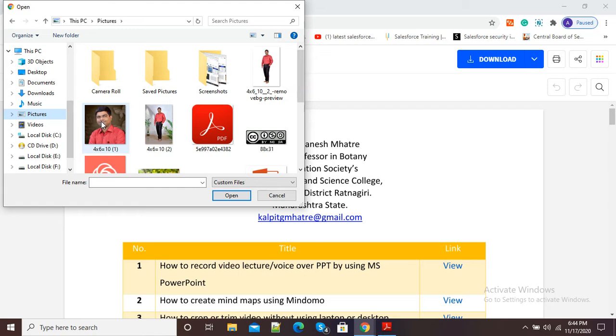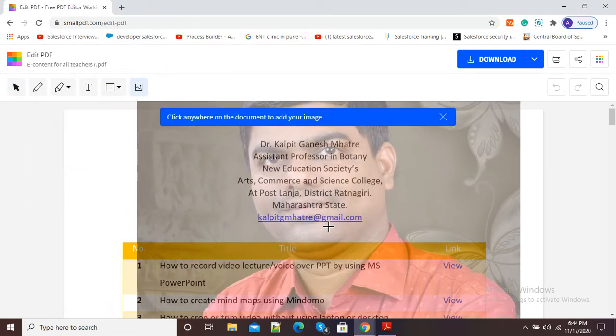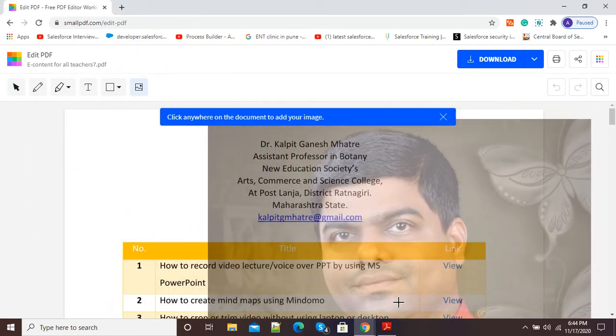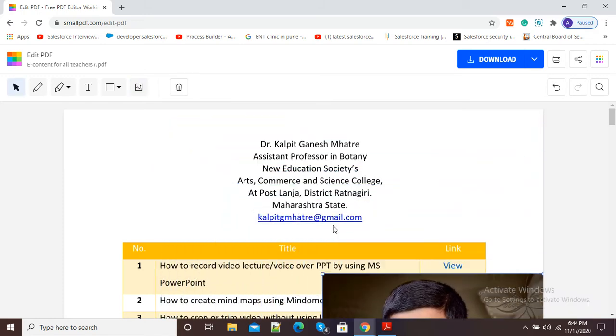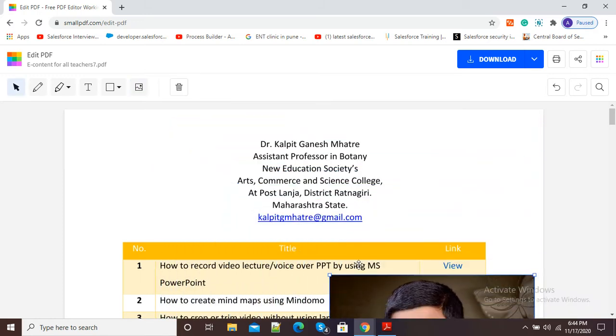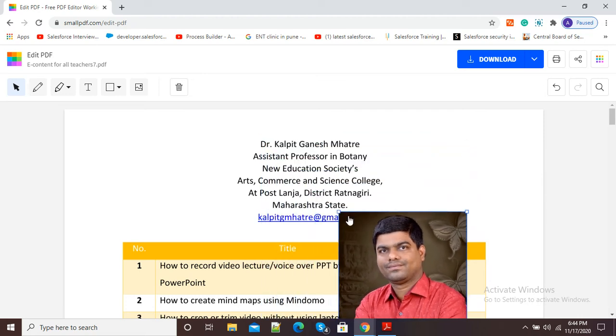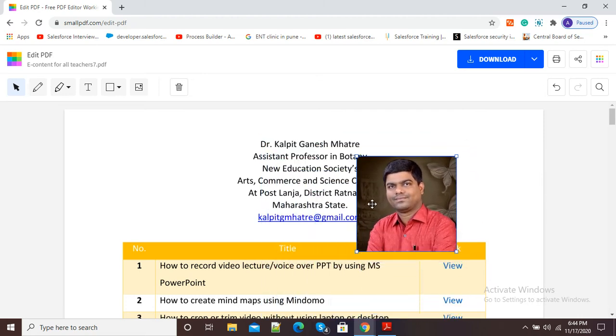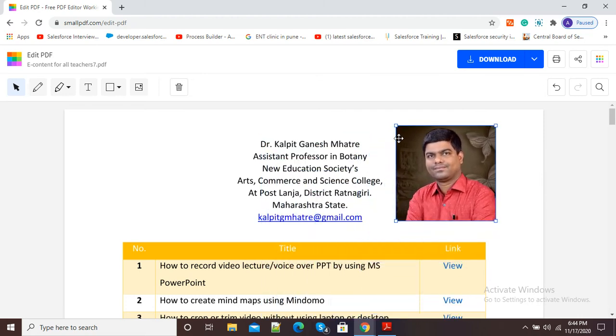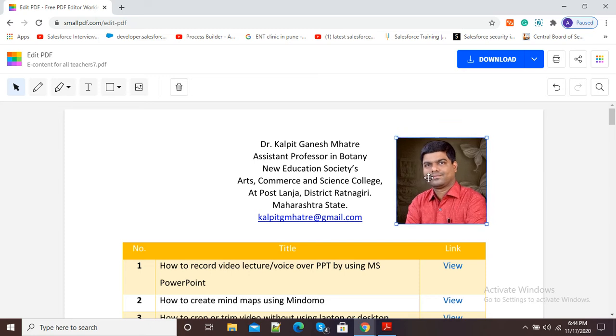Then I will go to the respective folder and select the image. So here you can see I have selected my image. Now I will just adjust the image appropriately so that it will fit properly on my PDF. You can see my image is now inserted on my PDF.